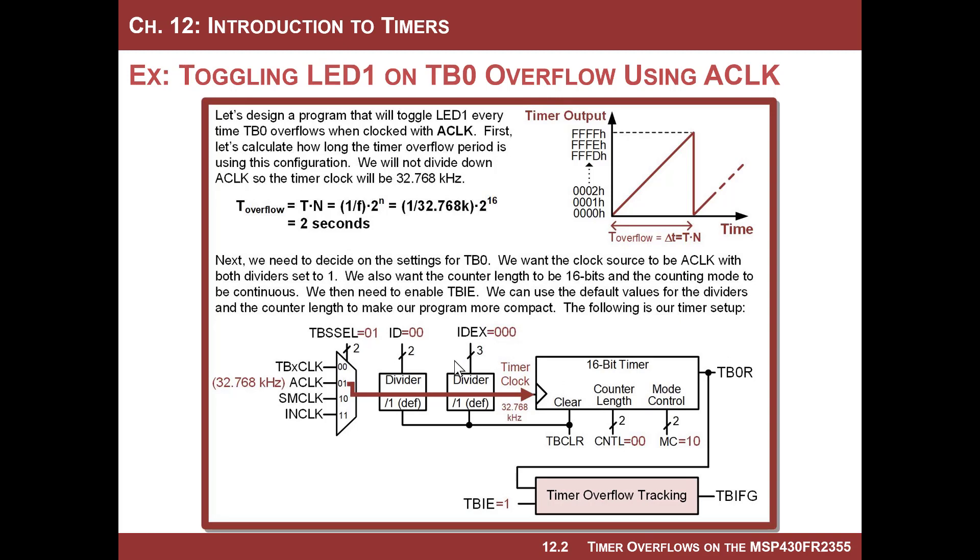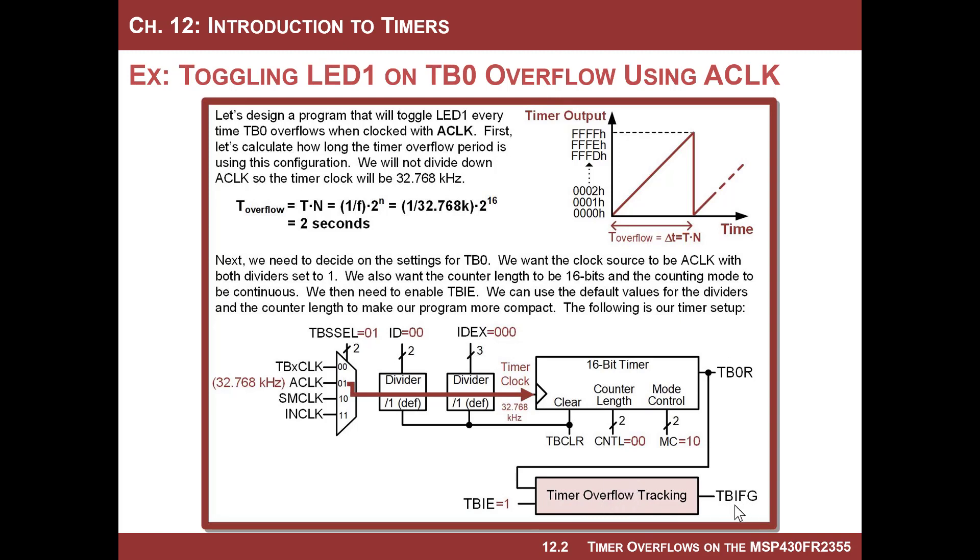So if I configure this timer like this, source is ACLK, no division, no division, and I leave this in 16-bit mode, I have to put it in continuous mode in order to get it to continually overflow. This will overflow every two seconds. Then if I come down here and I enable the local interrupt and the global interrupt for the timer system, I can actually have this flag be asserted every time there's an overflow, trigger an interrupt service routine, and then I can toggle the LED. So this will be the LED will be on for two seconds, off for two seconds, on for two seconds, off for two seconds.